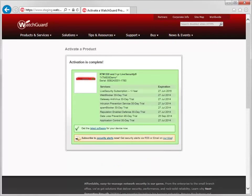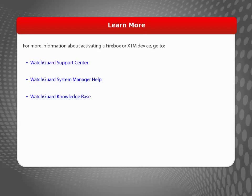My XTM530 device is now activated. For more information about activating a Firebox or XTM device, visit the WatchGuard website.